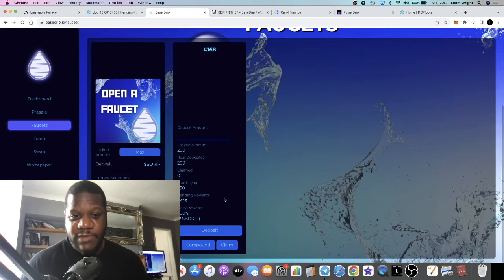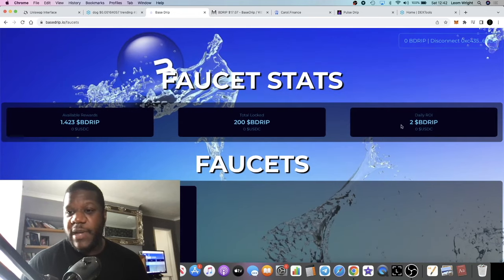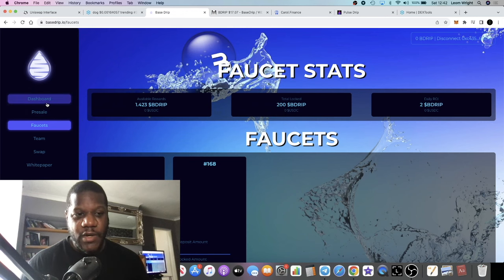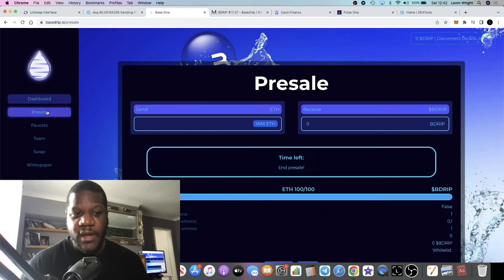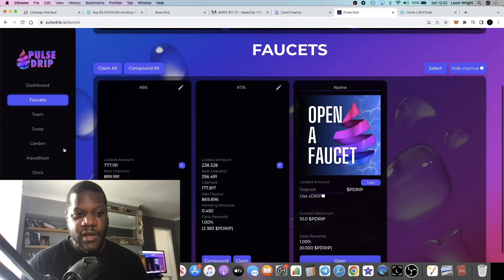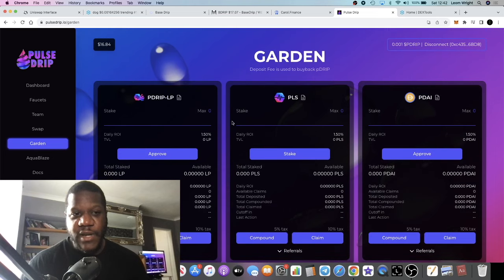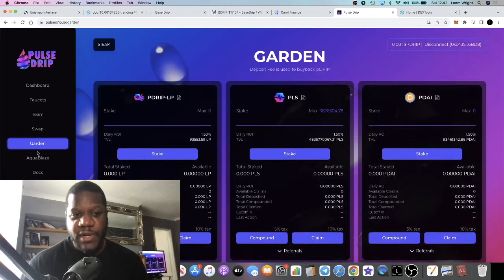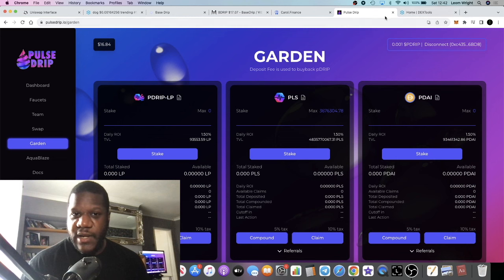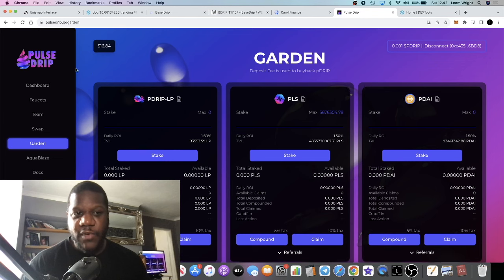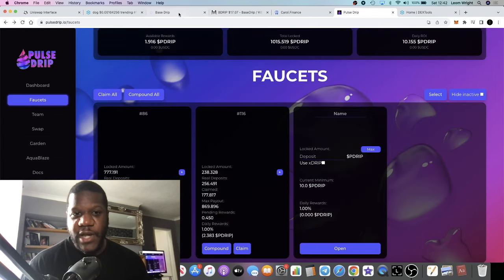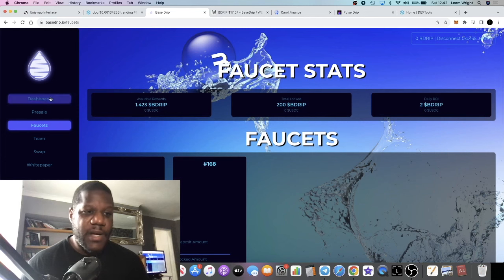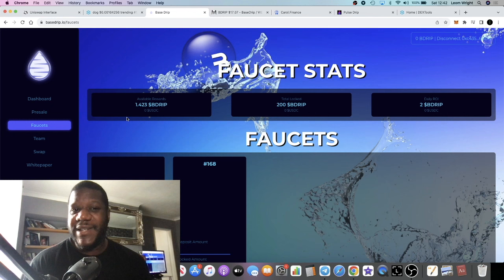It only launched just yesterday and I haven't done any claims, any compounds or anything like that. It's paying me to B Drip per day - 200 B Drip, Base Drip. We don't have a garden on this one at the moment. If you know what the garden is or the Pole Drip garden, that's what we have over on Pole Drip amongst other innovations. They've got like Aqua Blaze and so on - they have the kitchen sink, that team over there. Base team - we're bullish on Pole Drip, super bullish on Pole Drip, and Base Drip is looking good from where I'm standing.